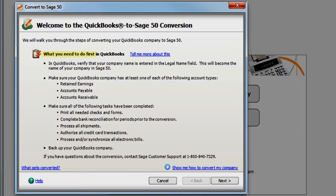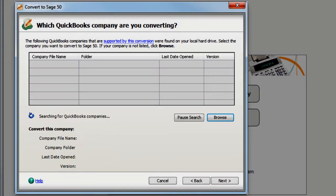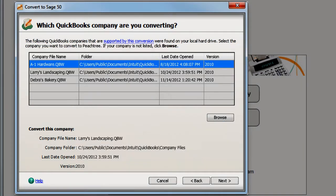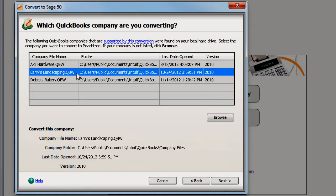Just follow the simple checklist before converting to ensure a successful transfer of your data. Sage 50 searches for any QuickBooks company files on your computer and displays them in a list. Select the company you want to convert and click Next.